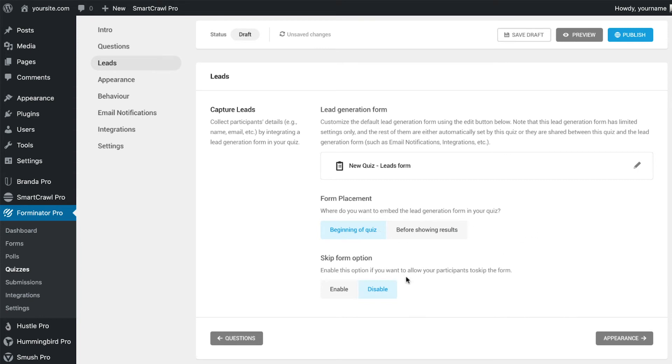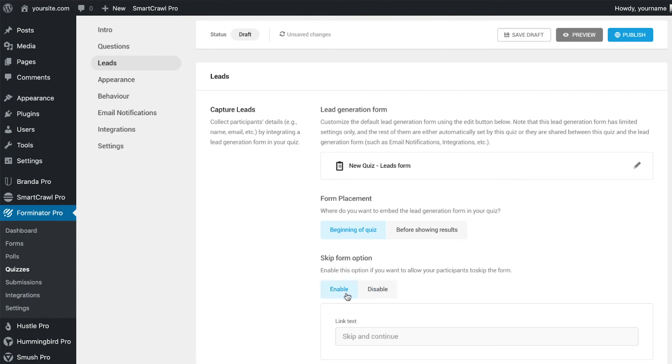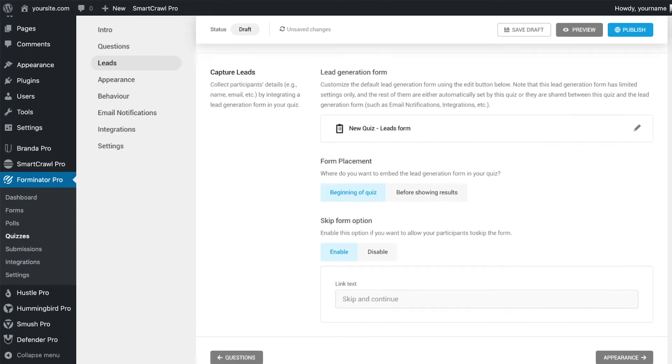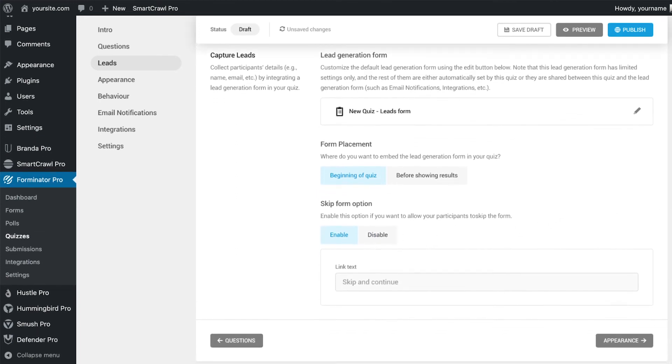The skip setting allows you to add a skip option below the form, so visitors can opt out from completing the form, but still be able to complete the quiz. For this campaign, we will add a skip option.